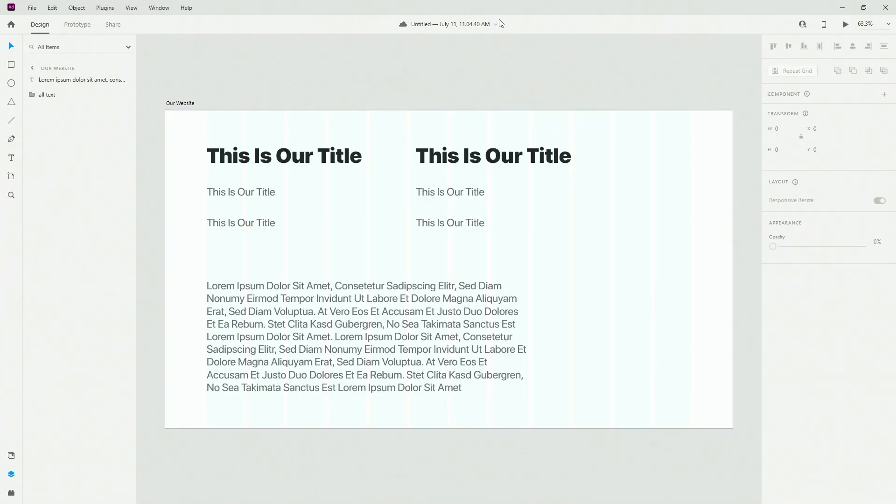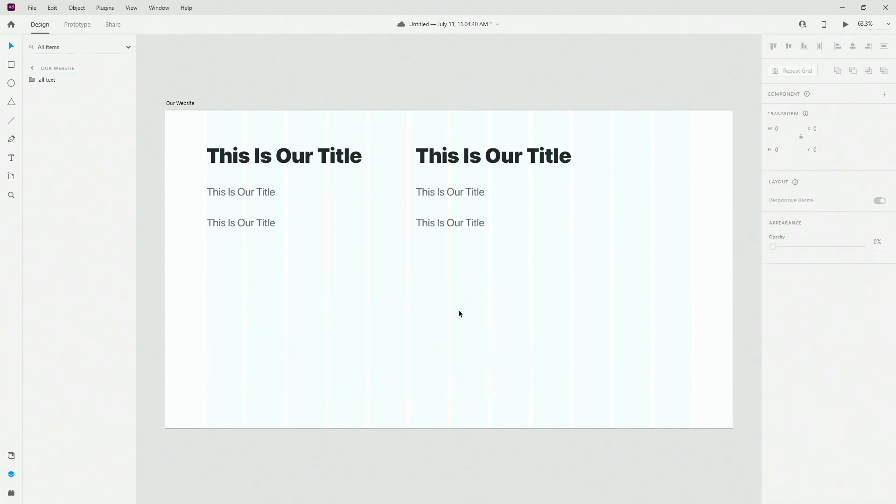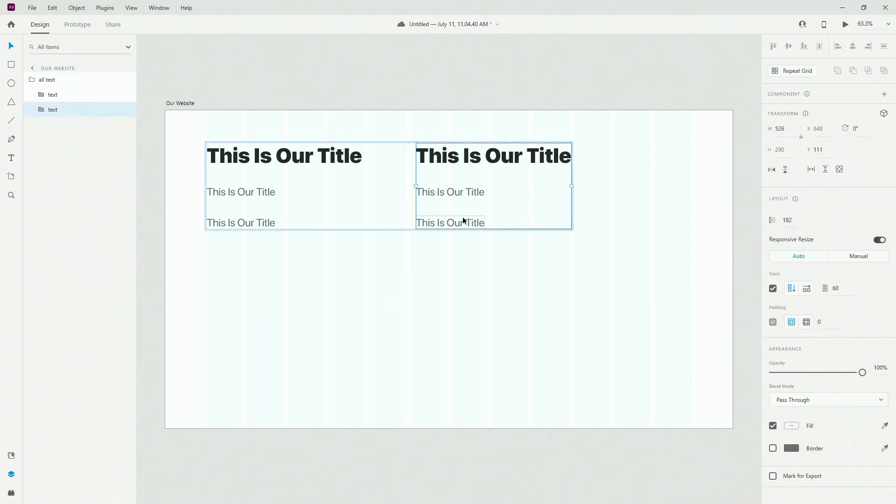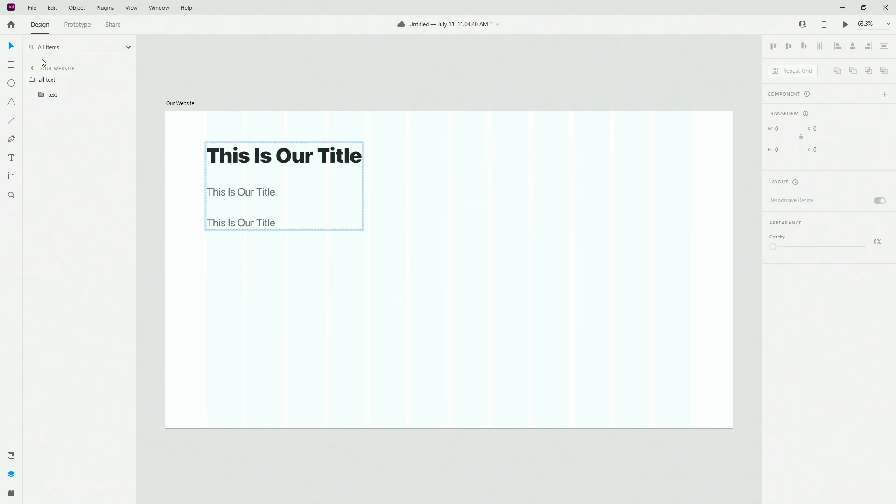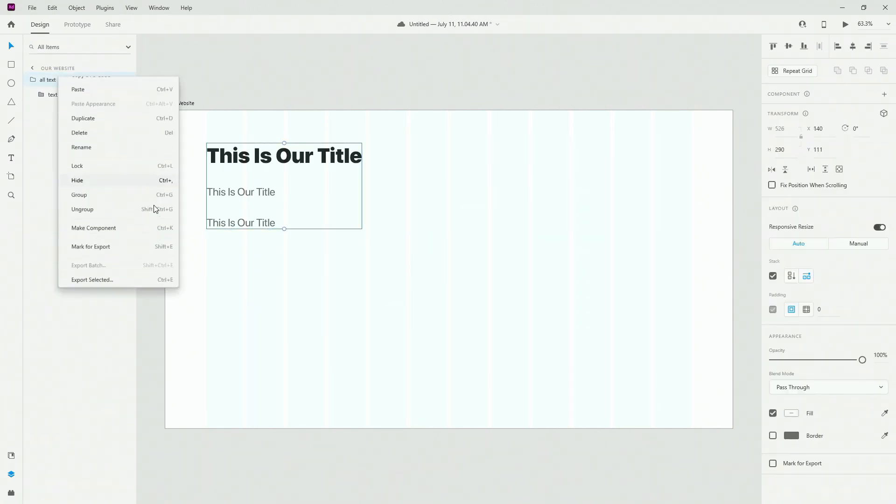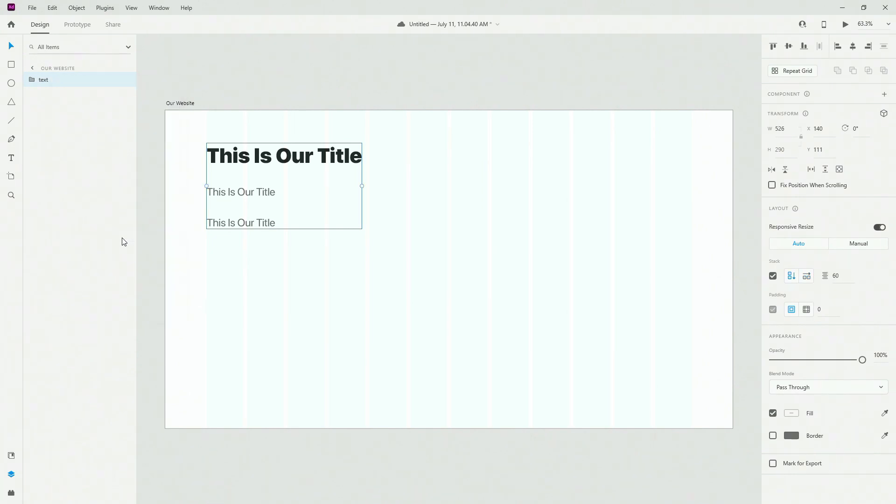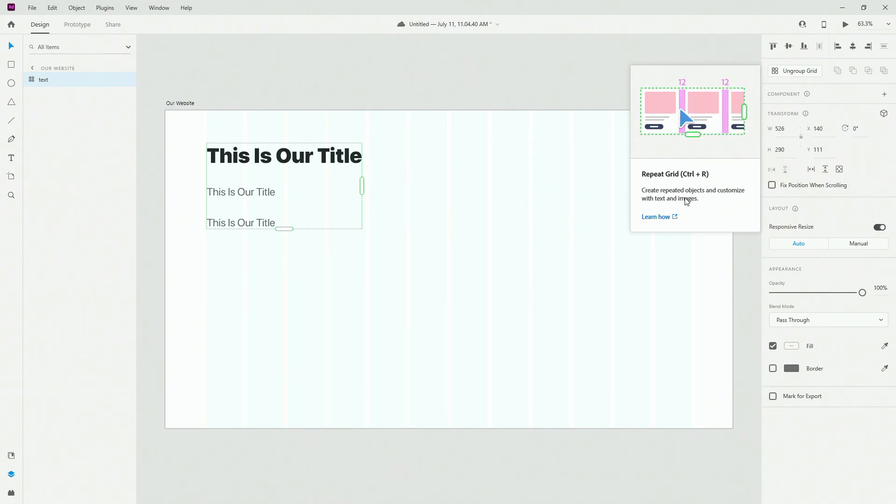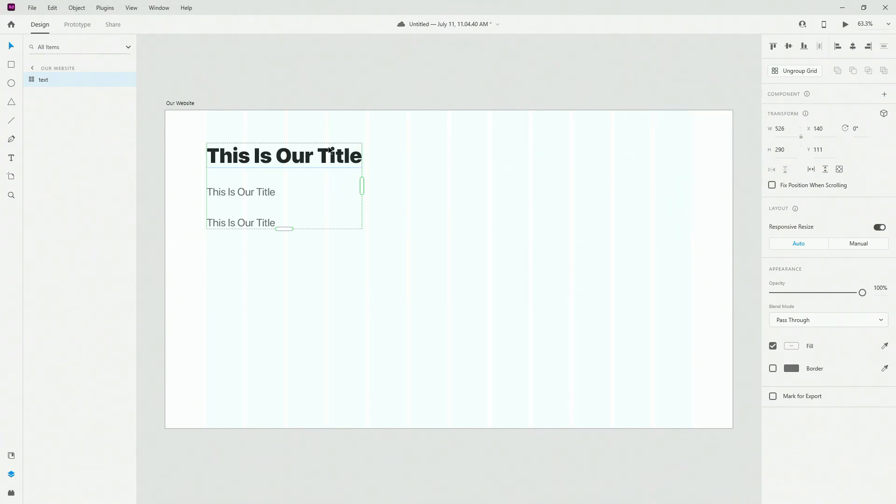If I switch to Adobe XD, this is where it's located. I'll select this and delete it, and select this and delete it, so we just have this one text. I can ungroup it. What you can do is select your group and hit Repeat Grid. Now as you can see, you can create repeated objects and customize with text and images. You can basically do this with buttons, icons, images, text, whatever you want.